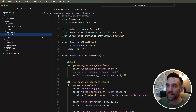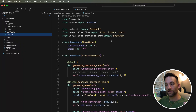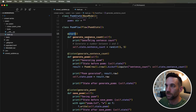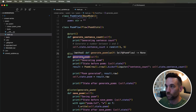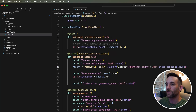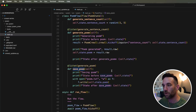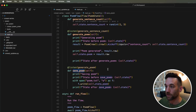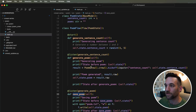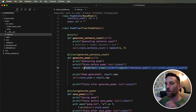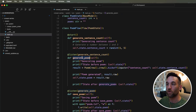In the main Python file, we have the @start function that generates the sentence count, then the first @listen decorator waiting for that to finish and generating the poem, then a third function with another @listen that saves the poem inside our project directory. Then we run the flow, and the poem crew is kicked off within the generate_poem function as part of the flow.